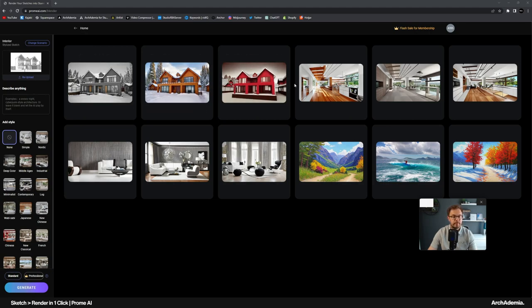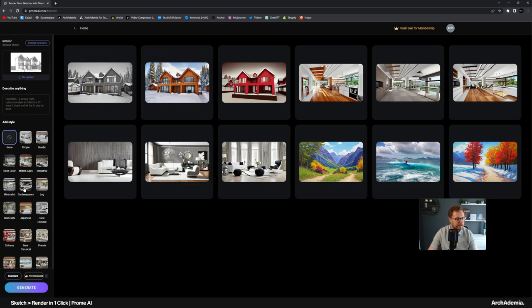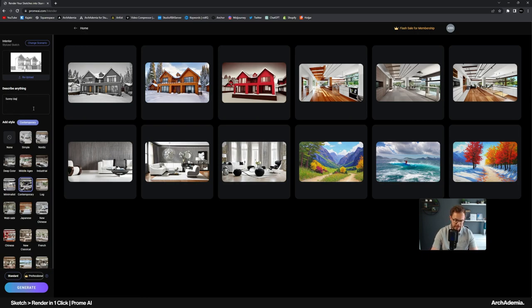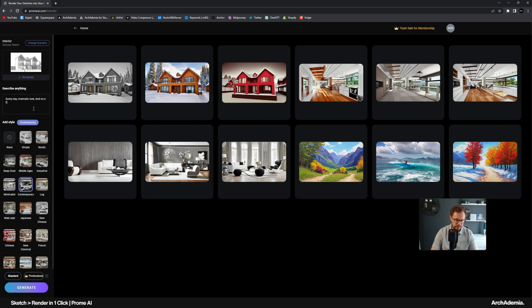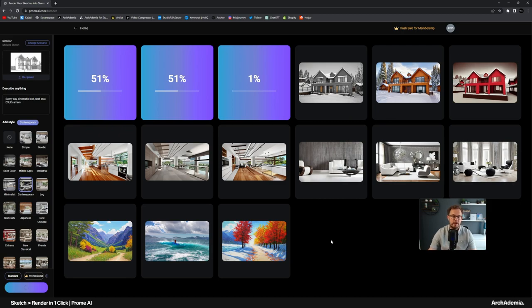And then the last three that have worked, you can be the judge of how well they've worked. But I think now that I didn't add a description or anything like that. So let's go for like contemporary, sunny day, cinematic look, shot on a DSLR camera. That'll do. It's quite quick. That gives you three variations each time.